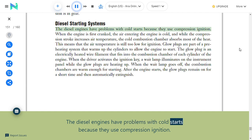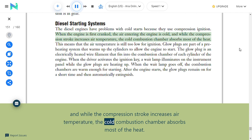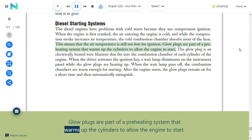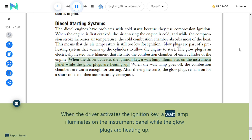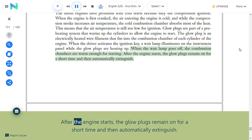Diesel starting systems: Diesel engines have problems with cold starts because they use compression ignition. When the engine is first cranked, the air entering the engine is cold, and while the compression stroke increases air temperature, the cold combustion chamber absorbs most of the heat—meaning the air temperature is still too low for ignition. Glow plugs are part of a preheating system that warms up the cylinders to allow the engine to start. The glow plug is an electrically heated wire filament in the combustion chamber of each cylinder. When the driver activates the ignition key, a wait lamp illuminates while glow plugs are heating; when the lamp goes off, the combustion chambers are warm enough for starting. After the engine starts, glow plugs remain on briefly then automatically extinguish.